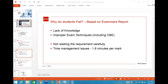I'll be covering syllabus areas today and pointing out mistakes students make — directly from the examiner. Not treating the requirement carefully is also important: if you don't read clearly, you won't answer what's being asked and will lose marks. Time management issues are another factor — it's a 180-minute paper for 100 marks.